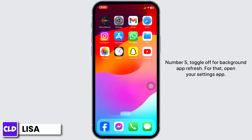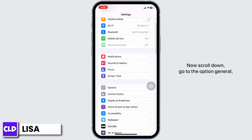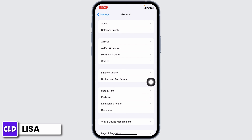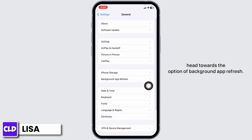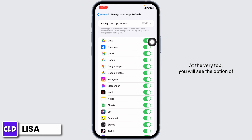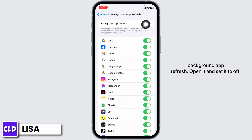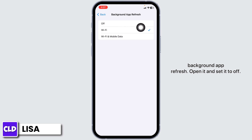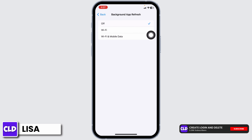To do that, open your Settings app, scroll down, go to the option General, head towards the option of Background App Refresh. At the very top you'll see the option of Background App Refresh — open it and set it to Off.